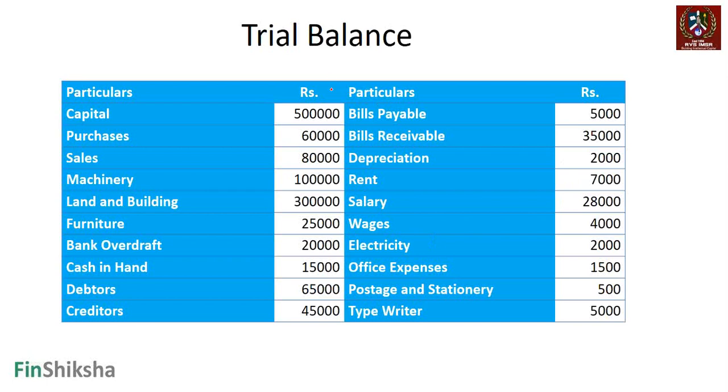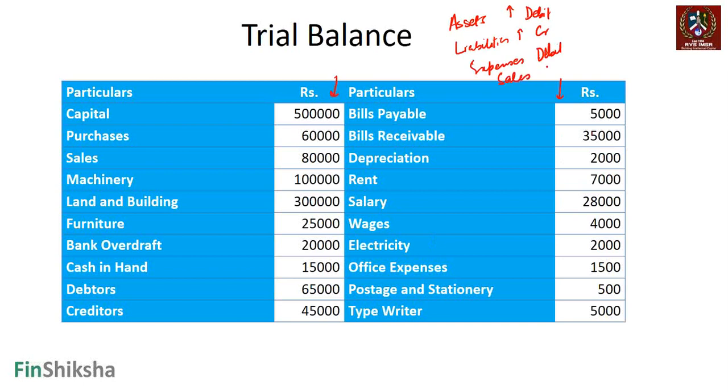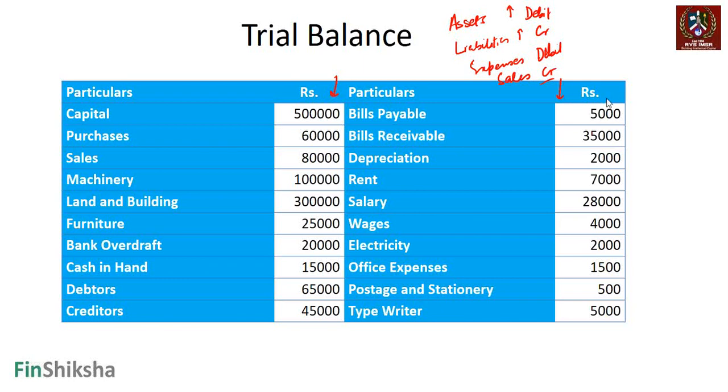Just remember: assets going up is debit, so consequently we can work with liabilities going up is credit, expenses are debit, and sales or incomes are credit. That's what we need to remember in terms of our formula. Once we remember this, then basically the rest is straightforward.